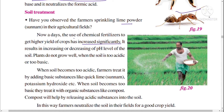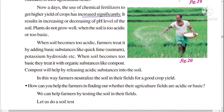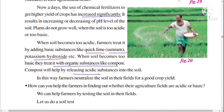Plants do not grow well when the soil is too acidic or too basic. When soil becomes too acidic, farmers treat it by adding basic substances like quick lime (sunnam) or potassium hydroxide. If the soil becomes too basic, they treat it with organic substances like compost, because compost releases acidic substances into the soil, helping farmers utilize their fields for good crop yield.